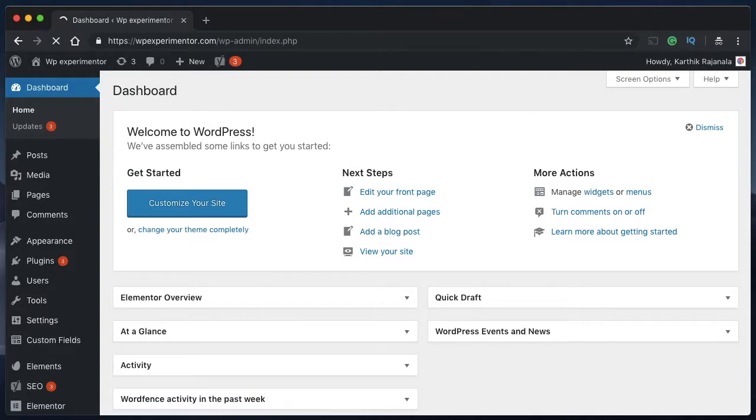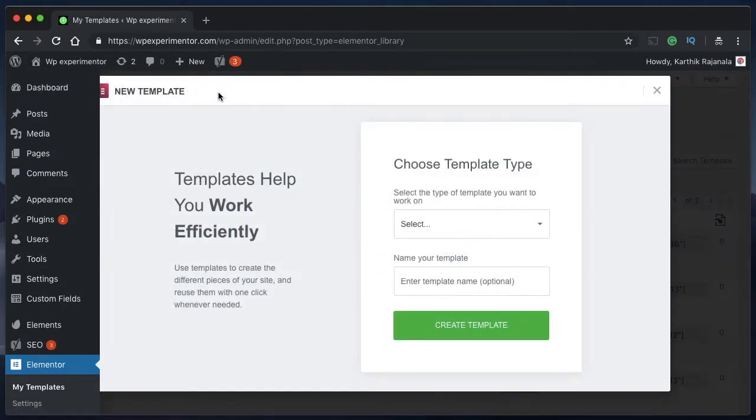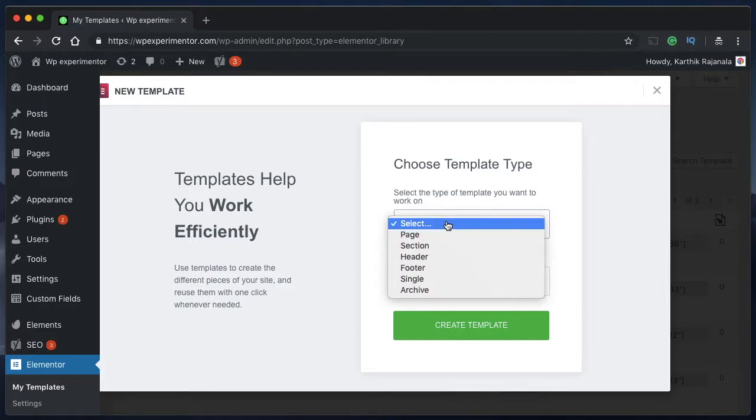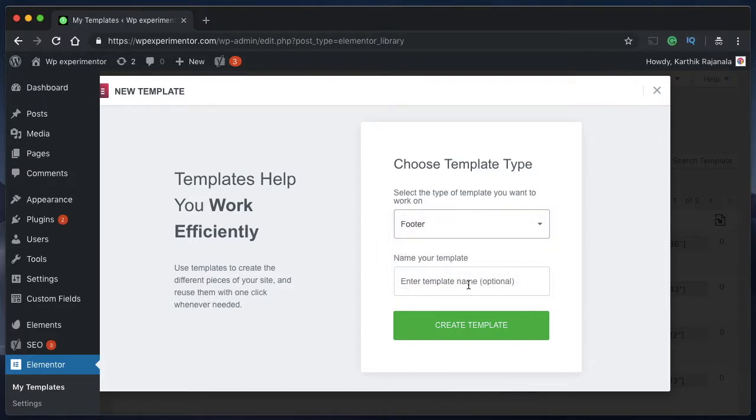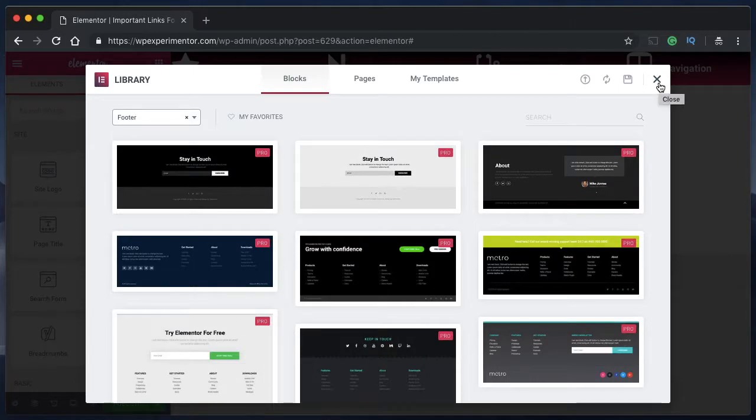Head over to Elementor, click on Add New, and select Footer from the drop-down menu. Give it a name - maybe Important Links Footer. That's what I want to name this footer; you can name it anything. Click on Create Template and wait for the Elementor screen to load.